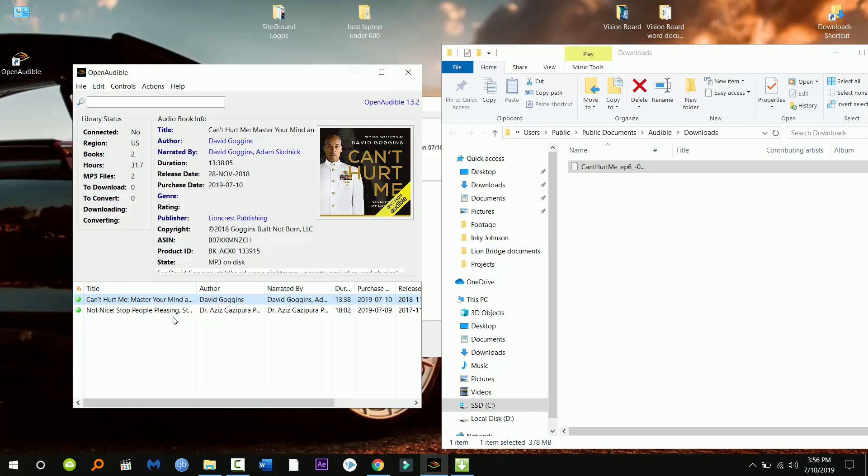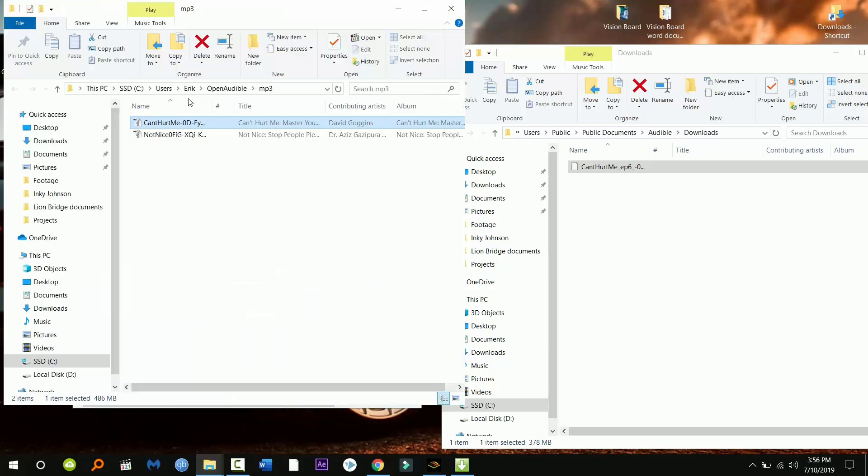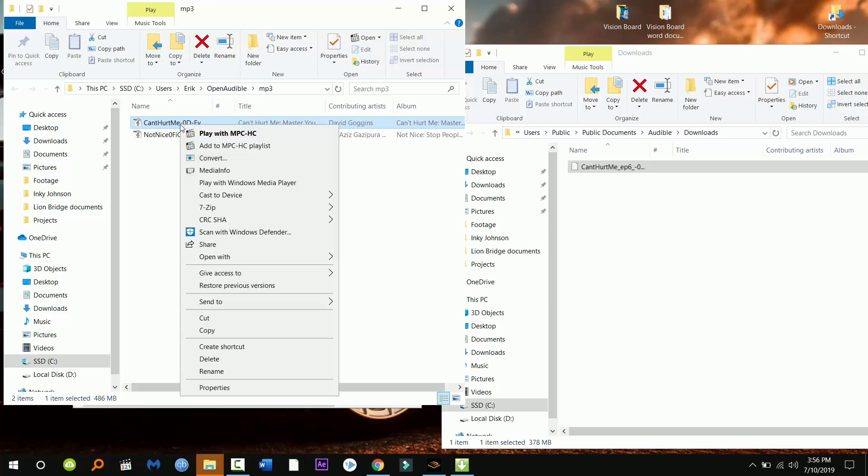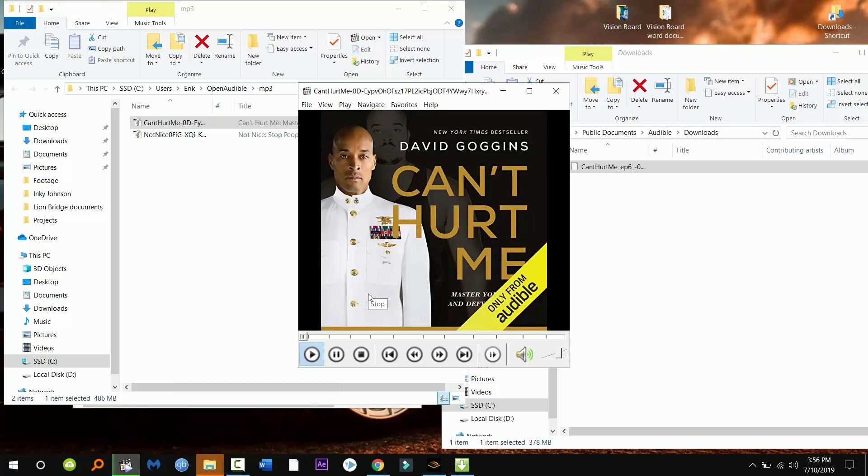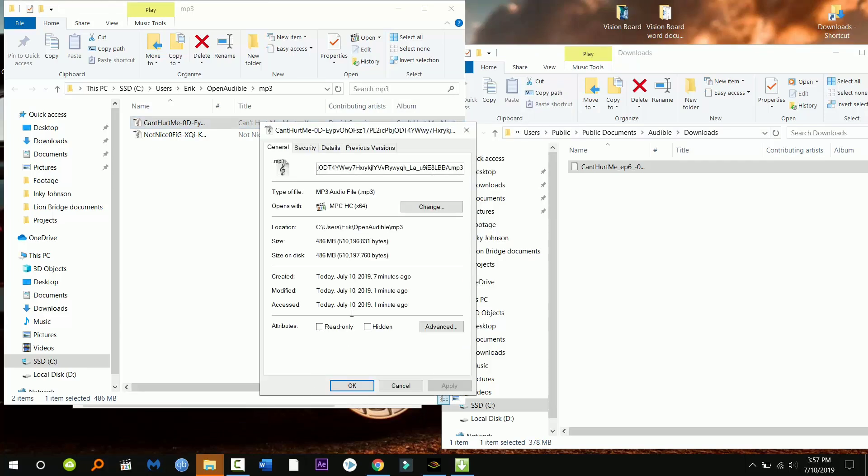It's gonna open the file where your mp3 is and that's it. That's all you have to do. Your full audible audiobook is now gonna be an mp3. You can put it on your phone, you can put it on your mp3 player, you can do whatever you want with it. Now it's not gonna be some weird file.